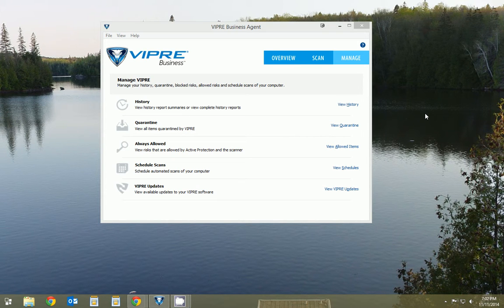Hello, this is Nick. Today I'm going to go over the Viper Business Antivirus and why I recommend it.